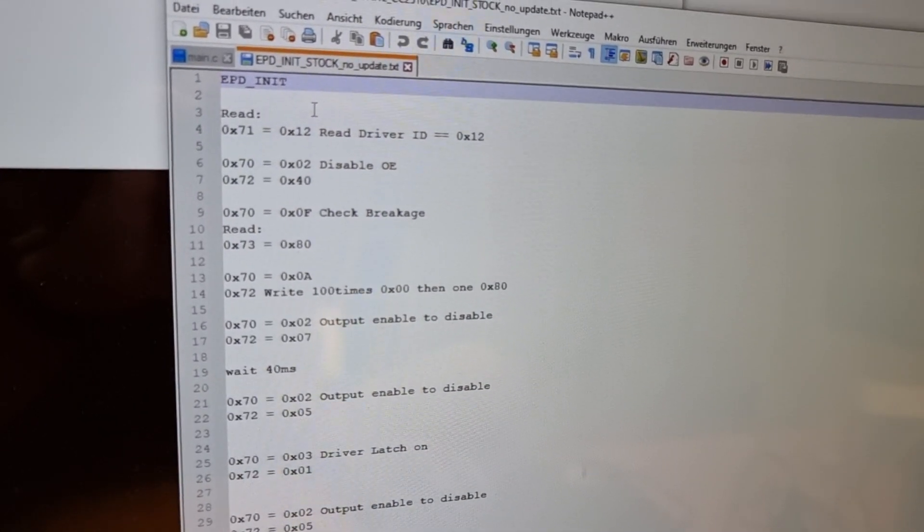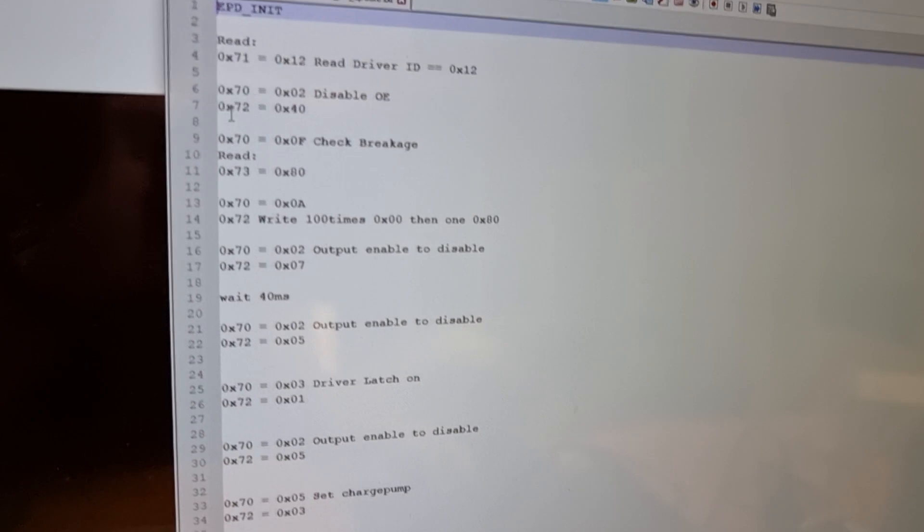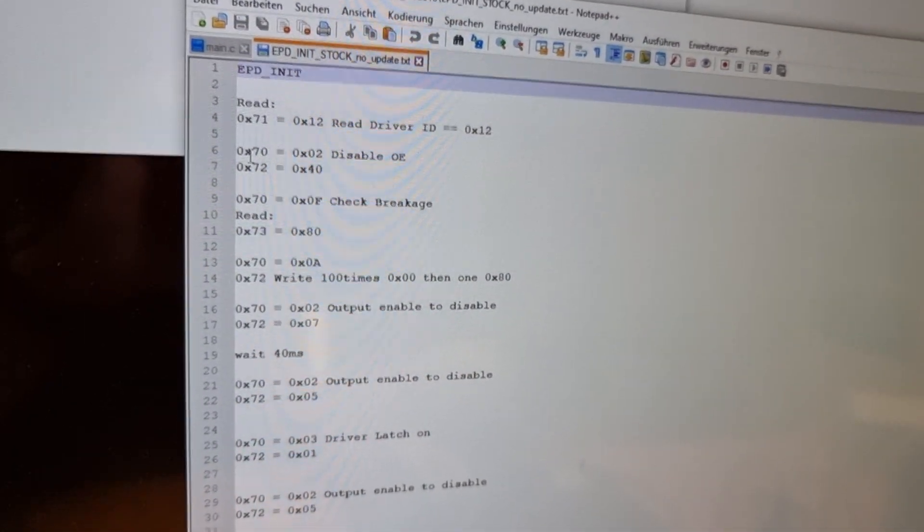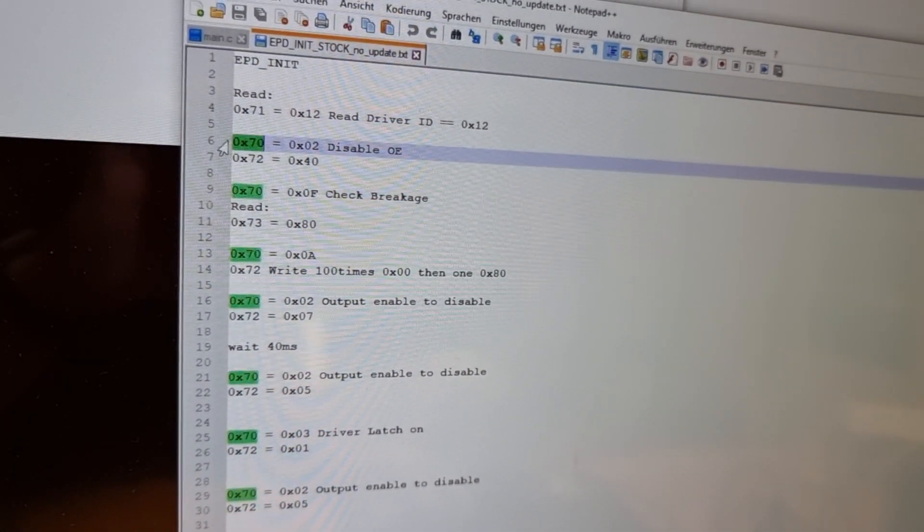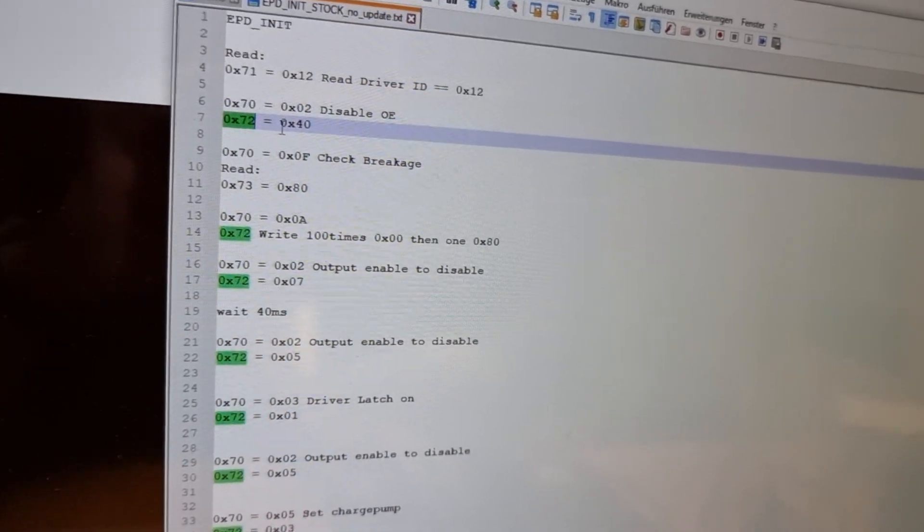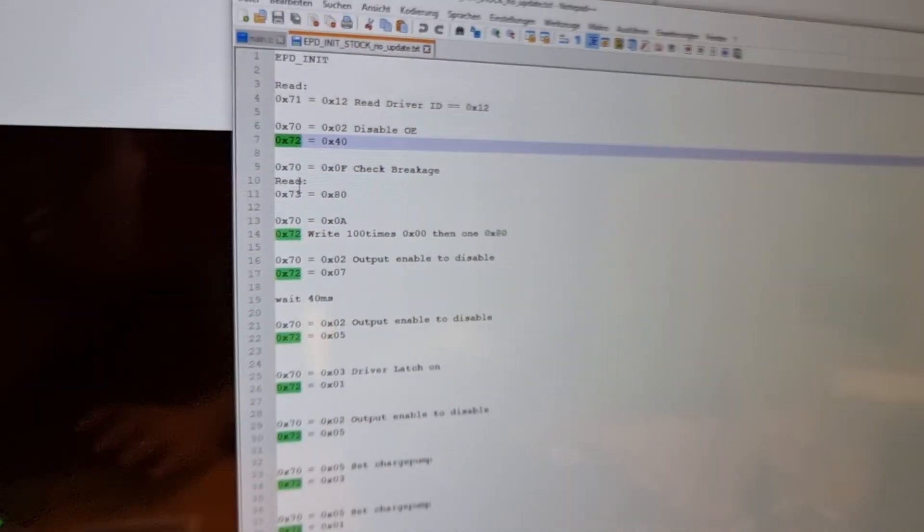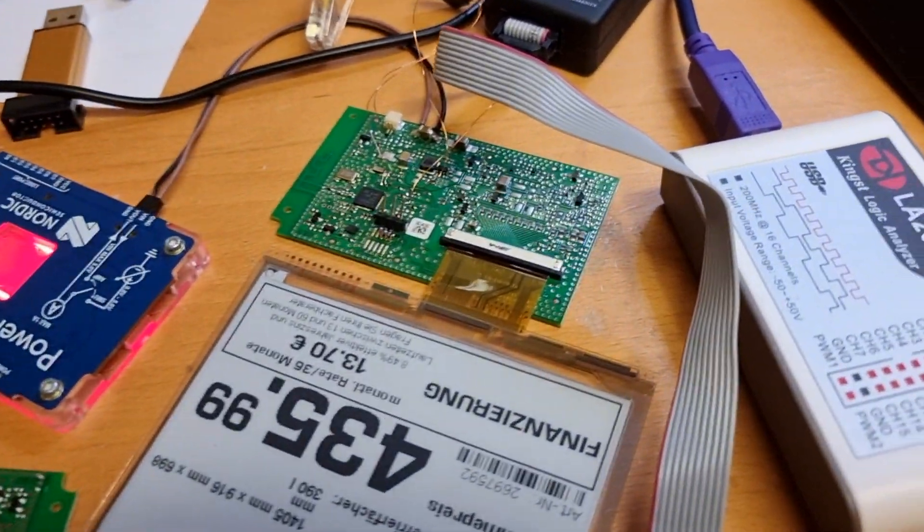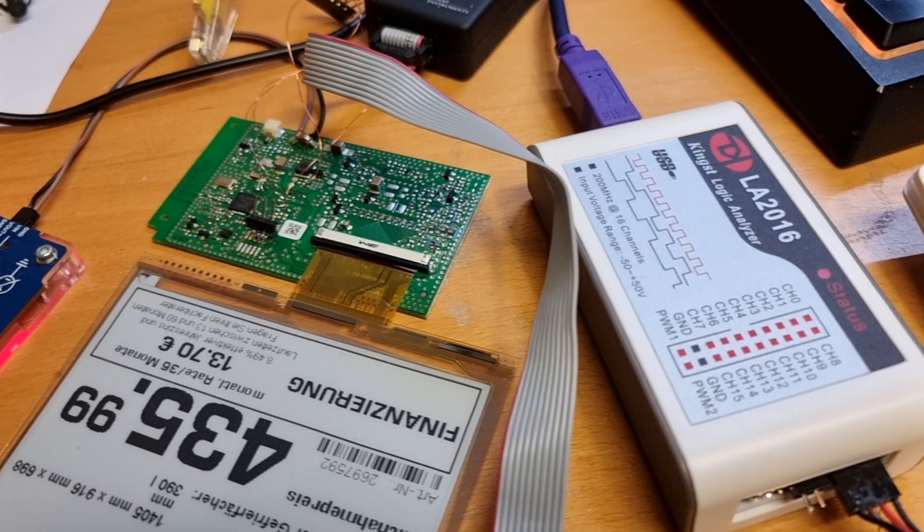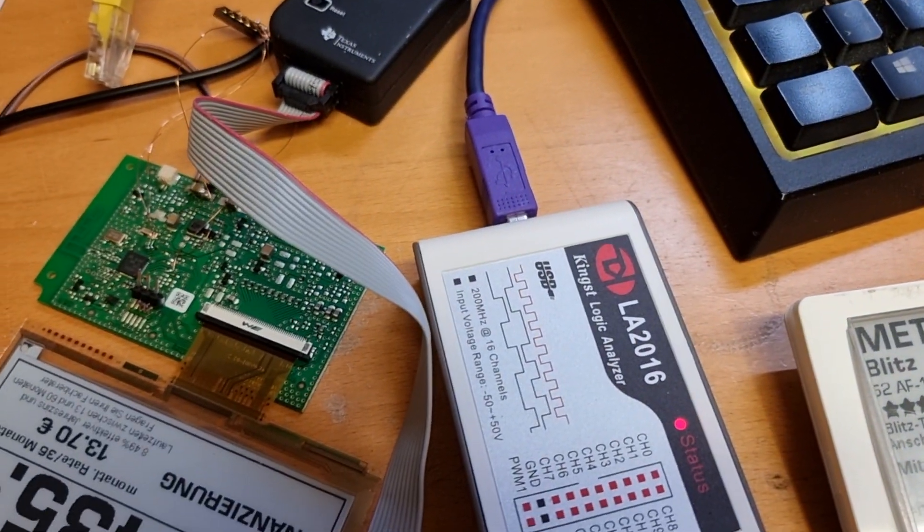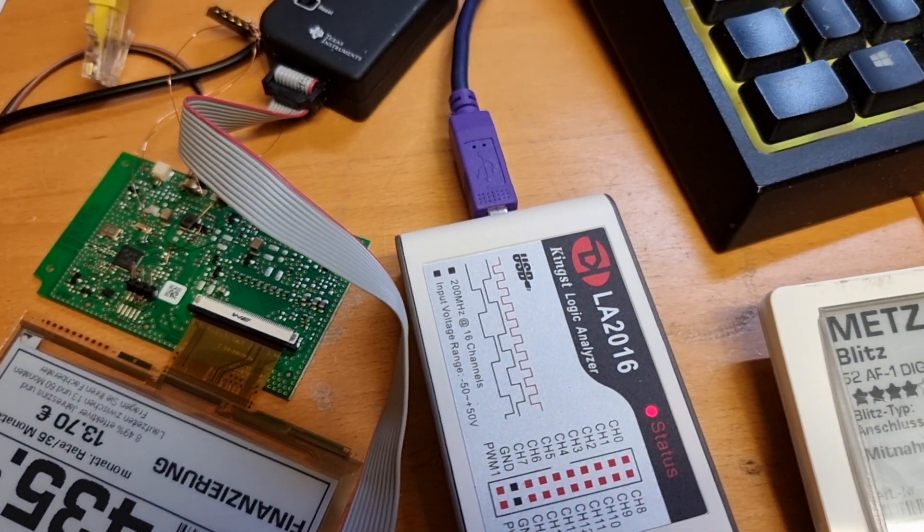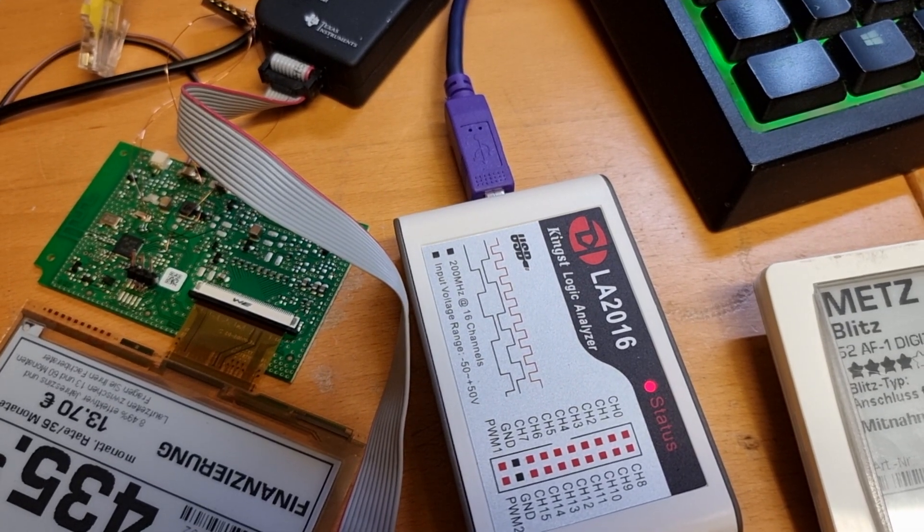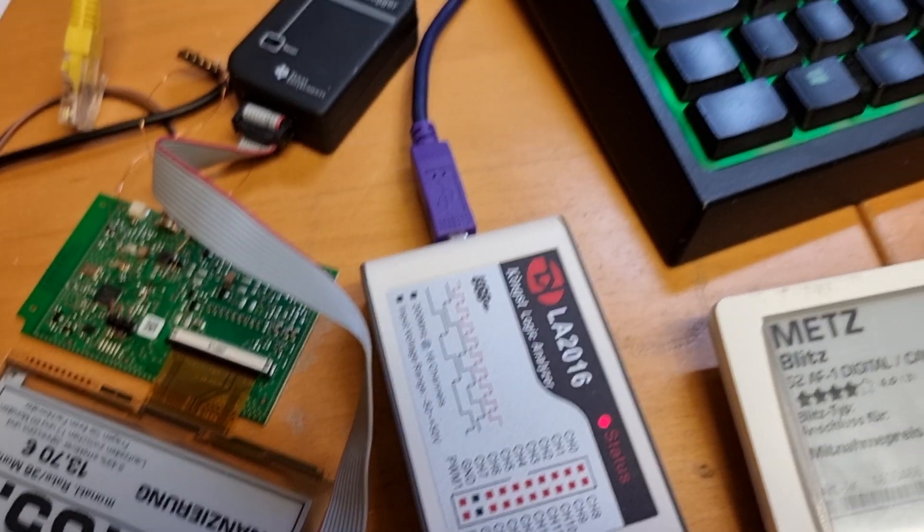After reverse engineering these commands, it was quite obvious that first 0x70 and then 0x72 is sent to the display to communicate to it via SPI. That way I Googled just simply these commands and was able to find some further manuals for it.